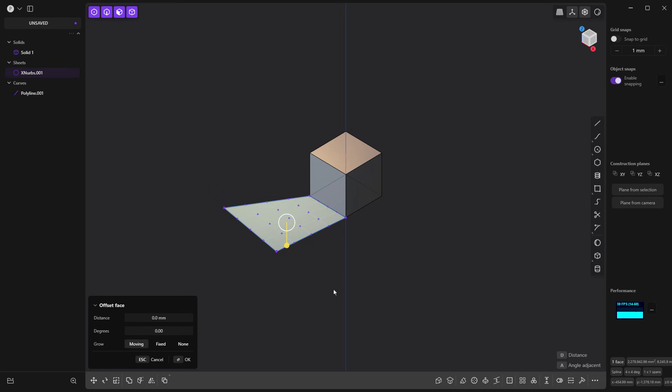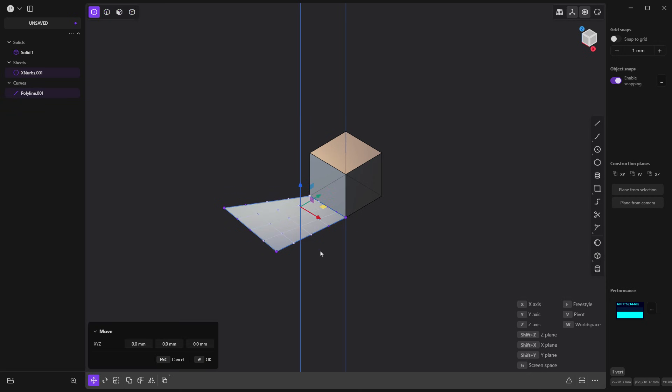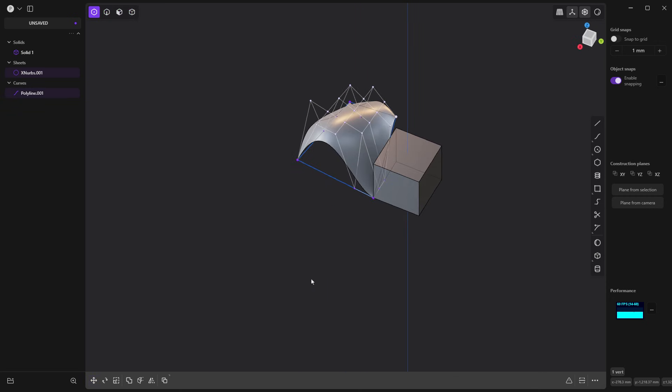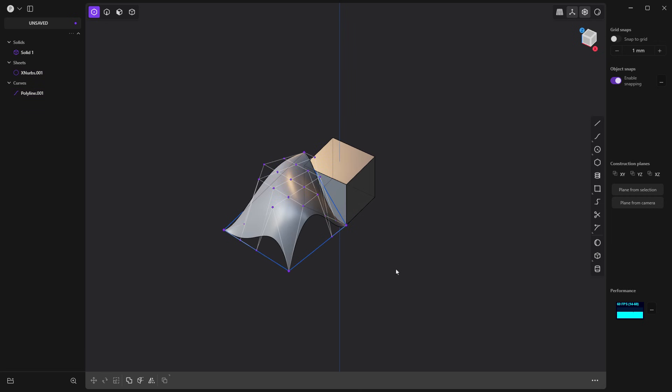So, again, raise degree. That looks good. I can toggle my points. I can move these up and make a deformed surface pretty quickly. So that's basically the process of setting up these radial menus.